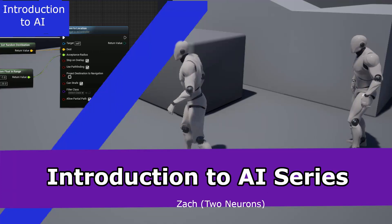Hey everyone, Zach here, and welcome to my new series, An Introduction to AI in Unreal Engine. This topic was selected by my Patreon supporters.